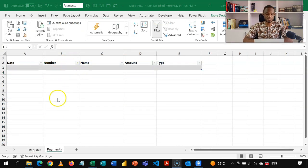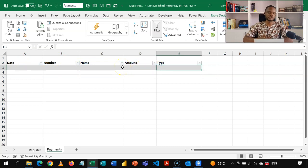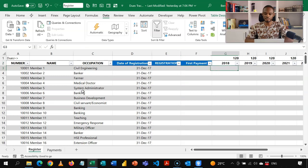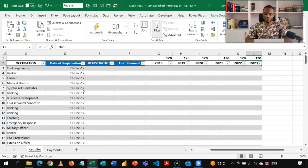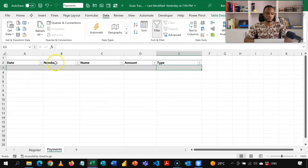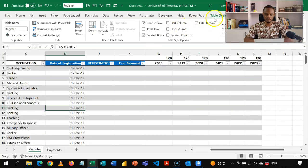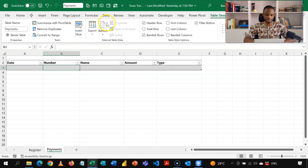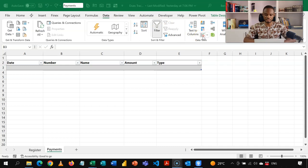Now let's learn how to build this from scratch using Excel. There are just two tables: the payments table with date, number, name, amount, and type. We use tables because when you add new data, the tables expand automatically, updating all your calculations. Then we have our register — registration number, name, occupation, any other attributes, date of registration, and the year headers at the top with the dues amounts. Now let's populate the payments table. This table is named 'payments' and the other is called 'register', which makes calculations easier. In the number column, we want to put in a data validation drop-down to make it easy to pick all the unique numbers.